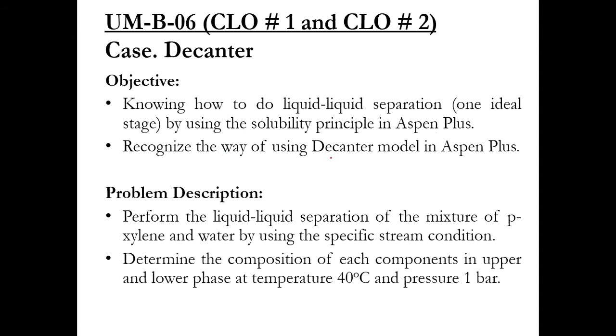Recognize the way of using decanter model in Aspen Plus. The problem description is to perform the liquid-liquid separation of the mixture of paraxylene and water by using specific stream conditions. Determine the composition of each component.